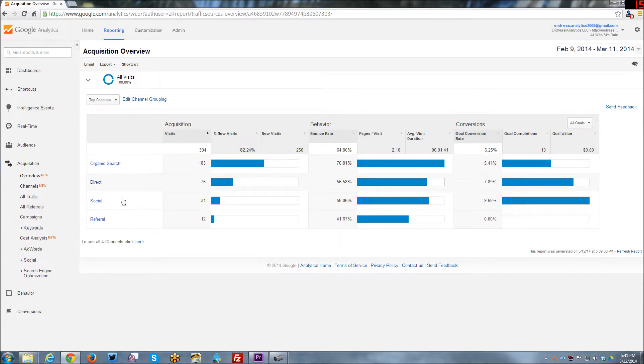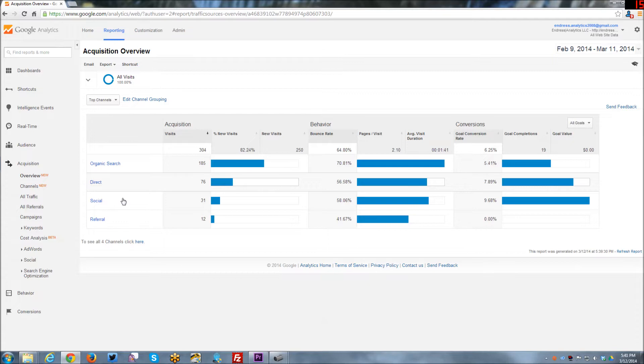So the second way is through direct traffic. Direct traffic are people who have bookmarked my site for some reason and are coming back to look at it again. Or remember my URL. They have a business card of mine and they type the URL in. So either they're typing it in, they have it bookmarked, etc. They're not clicking on a link to get to my website from some other website.